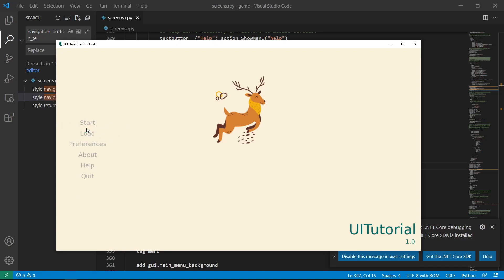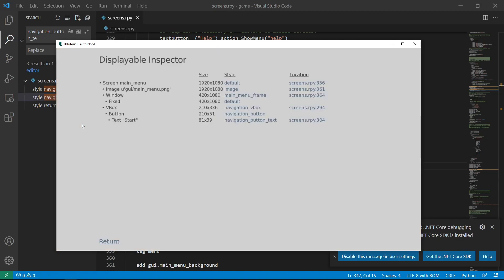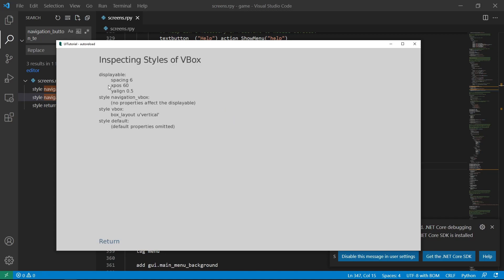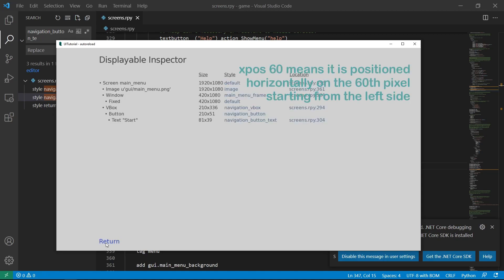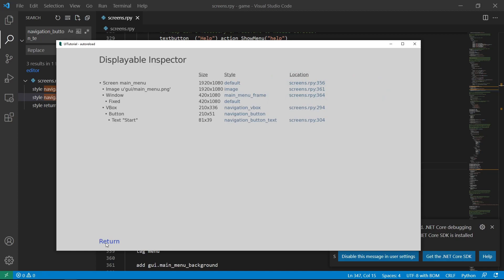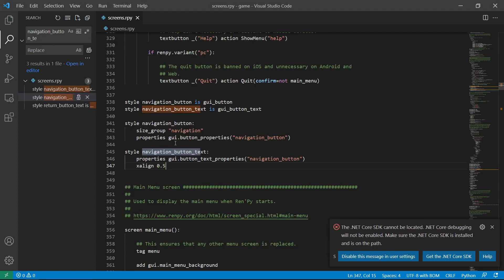Now we want this position to be somewhere here. So let's check the code again. It is inside a v-box. It's positioned with an x-pos of 16. So that means that we can find the code here in the v-box.